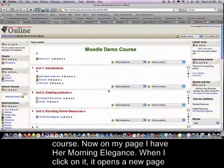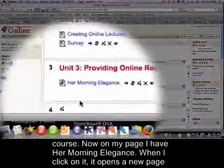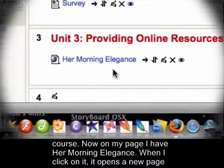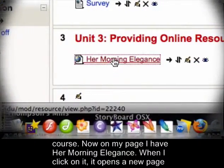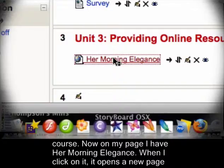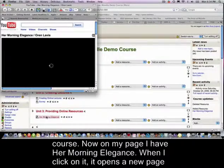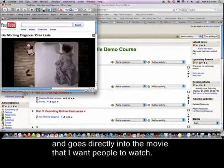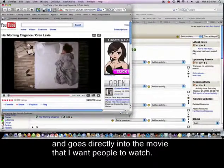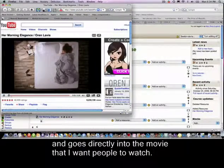So now on my page I've got Her Morning Elegance and when I click on it, it opens up a new page and goes directly into the movie that I want people to watch.